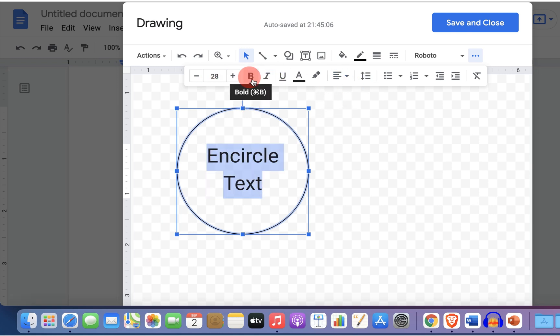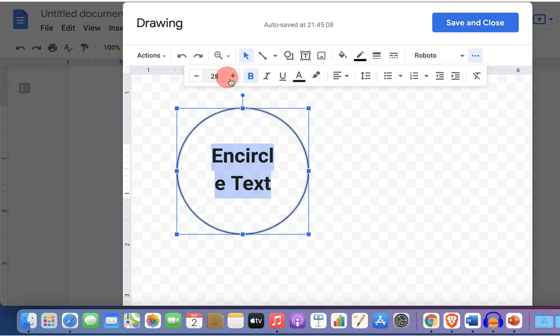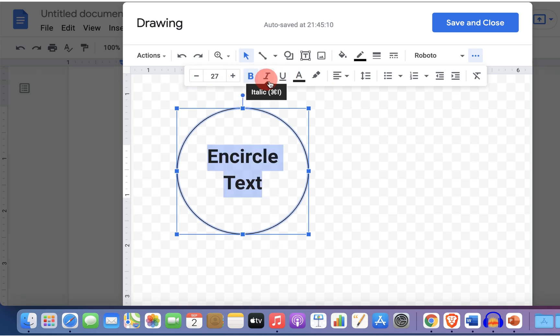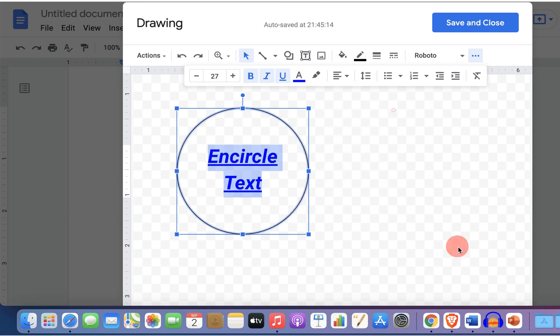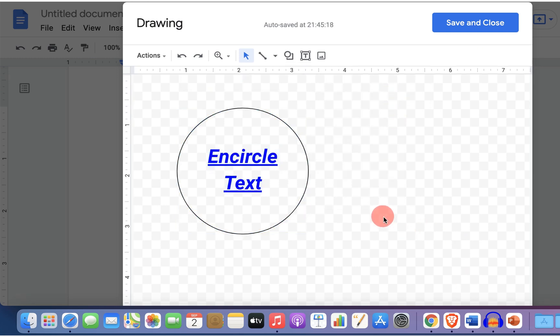If you want to make it bold you can bold it as well and other options are italics and underline. You can also change the text color if you want to like this and there is now one more interesting option.